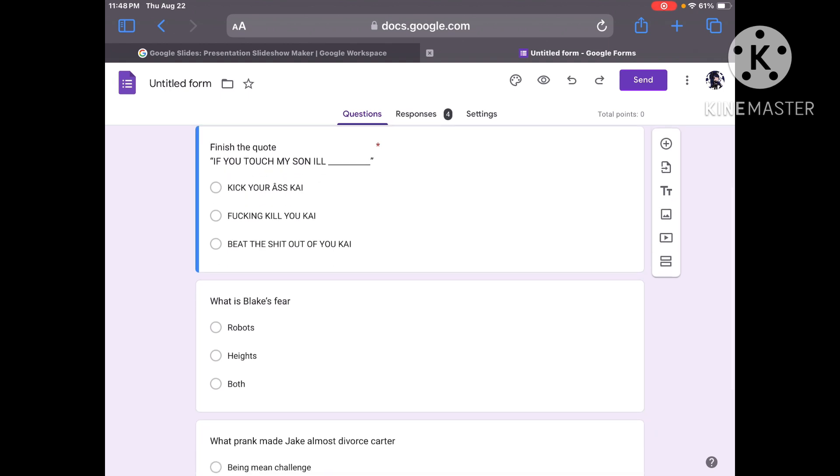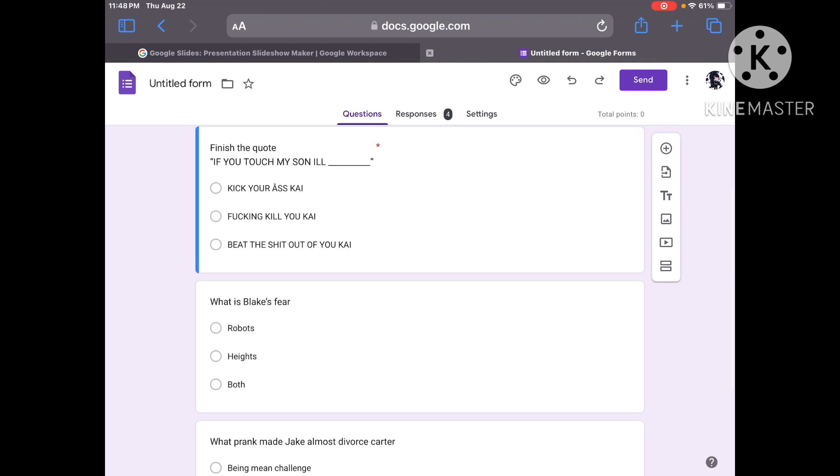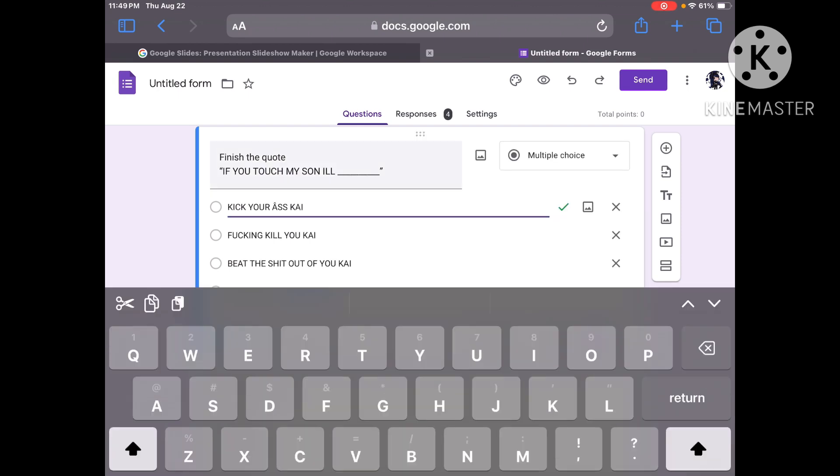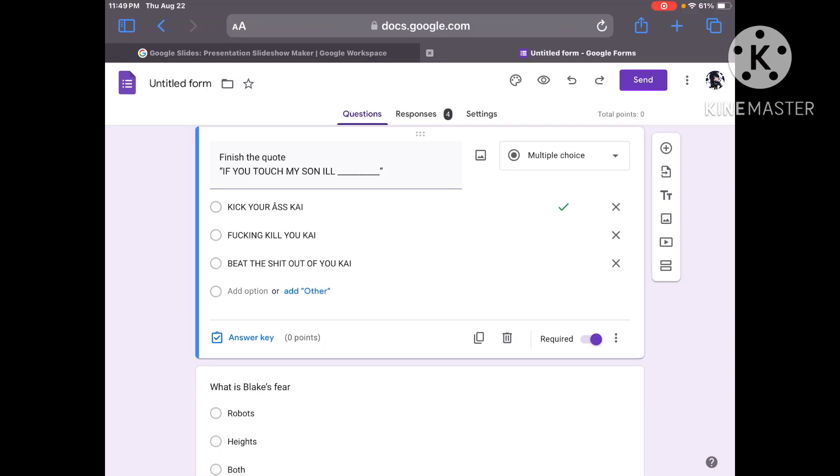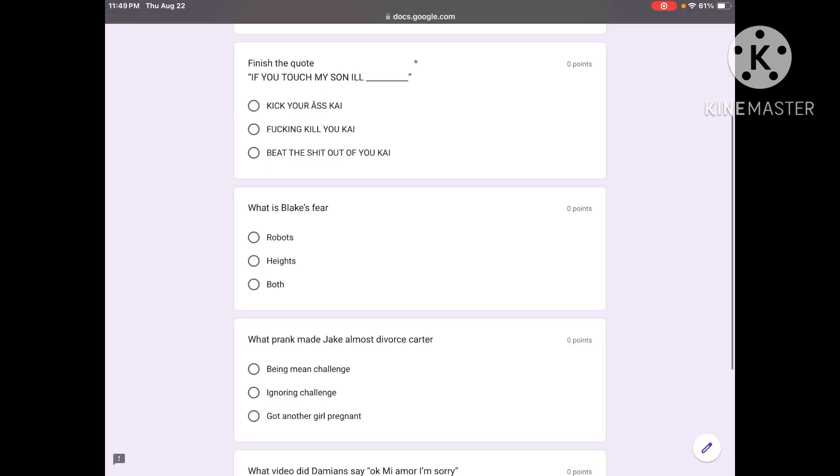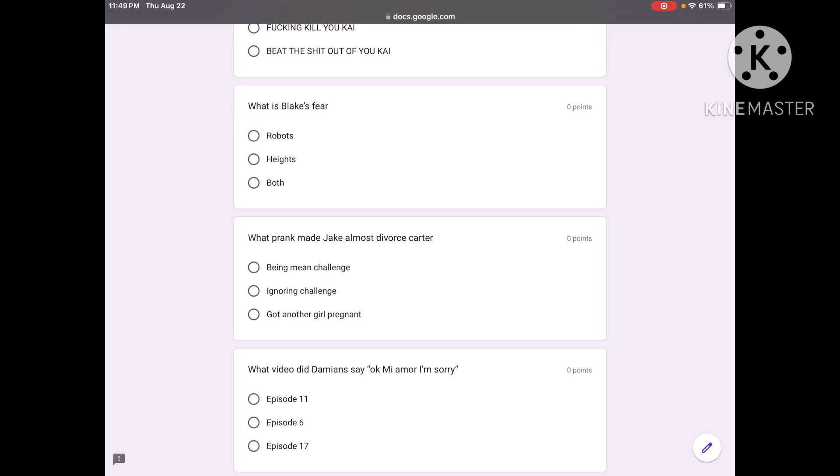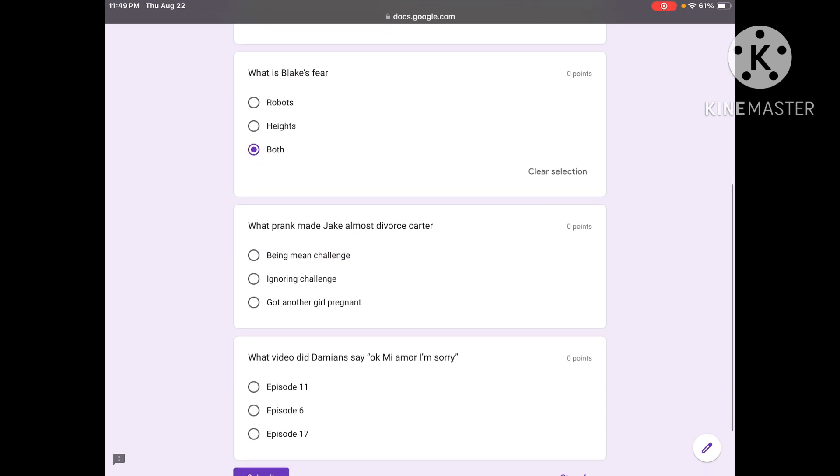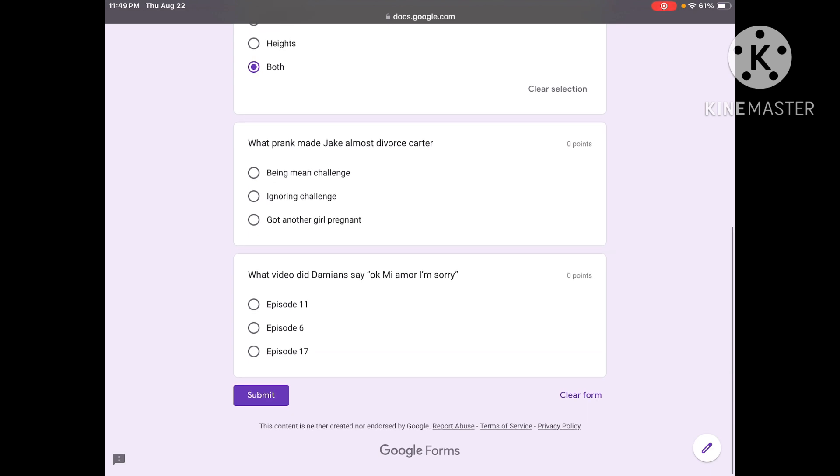Maybe I should let you study, but too late. Finish the quote: if you touch my son I'll kick your ass, Kai. Fucking kill you, Kai. Beat the shit out of you, Kai. A, okay. What is Blake's fear? Robots, heights, both? Both. What prank made Jake almost divorce Carter? Being mean challenge, ignoring challenge, got another girl pregnant? Ignoring.